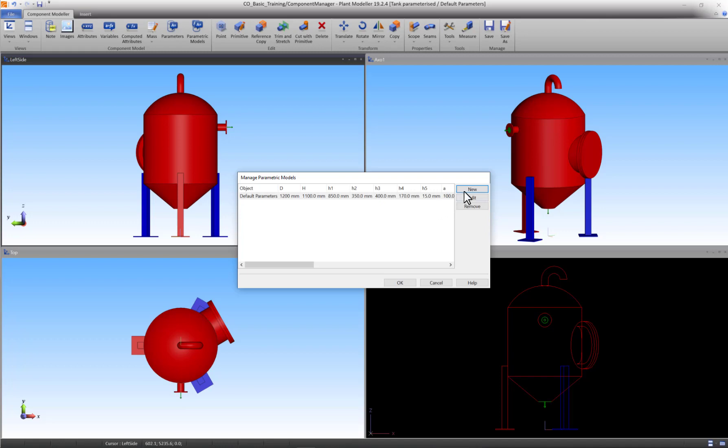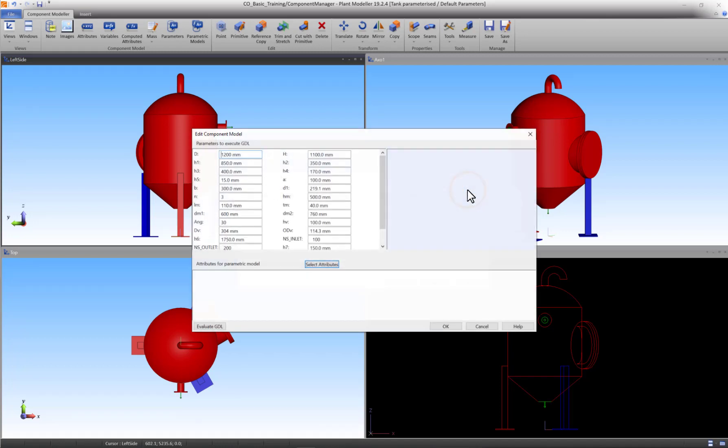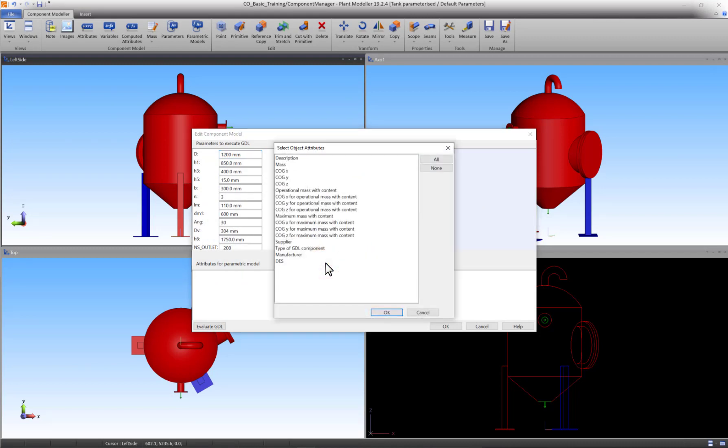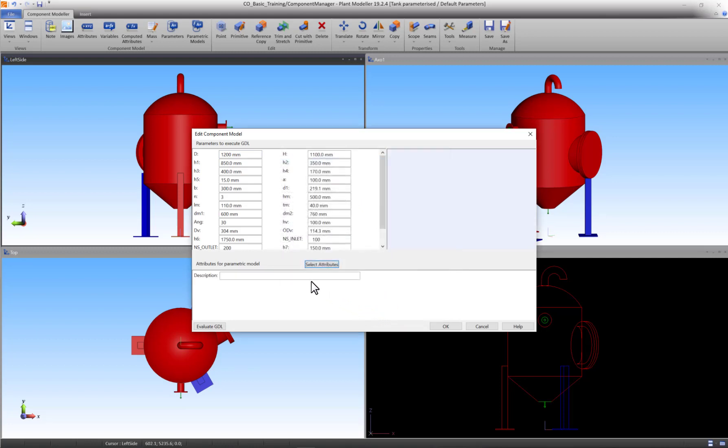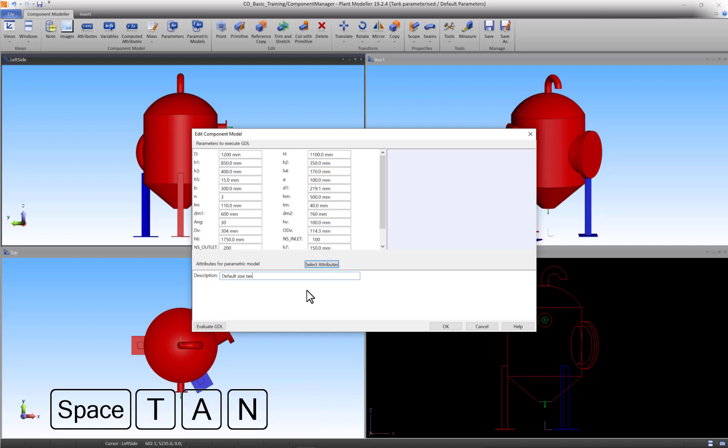Press the New button. Press the Select Attributes button and select at least the description. Press OK to accept. Call this model the Default Size Tank and press OK to accept.